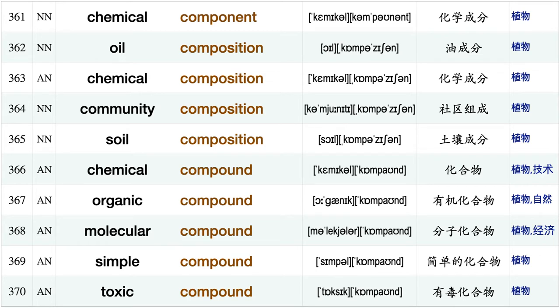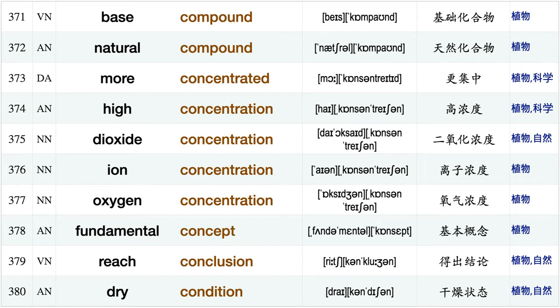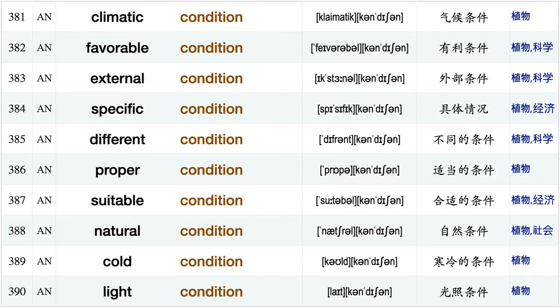Increase complexity, structural component, important component, chemical component, oil component composition, chemical composition, organic compound, molecular compound, simple compound toxic compound, base compound, natural compound, more concentrated, high concentration, dioxide concentration ion concentration.